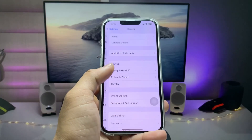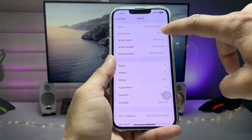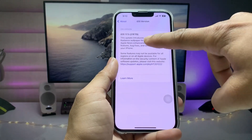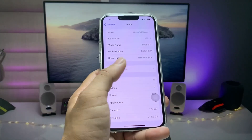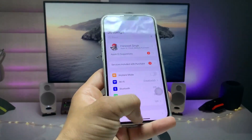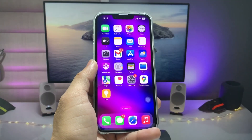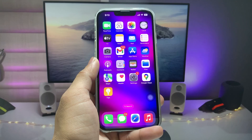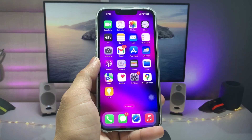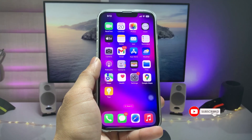First let me show you the software version — as you can see, this is currently running on the latest update, 17.5. So let's get started on how we can lock applications with Face ID or a passcode on any iPhone.